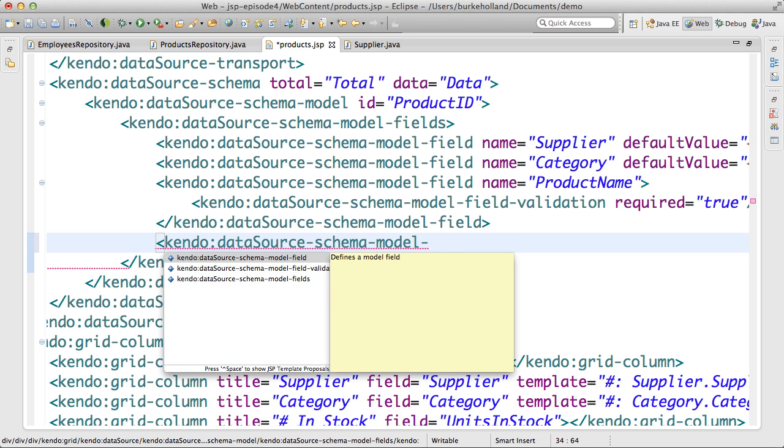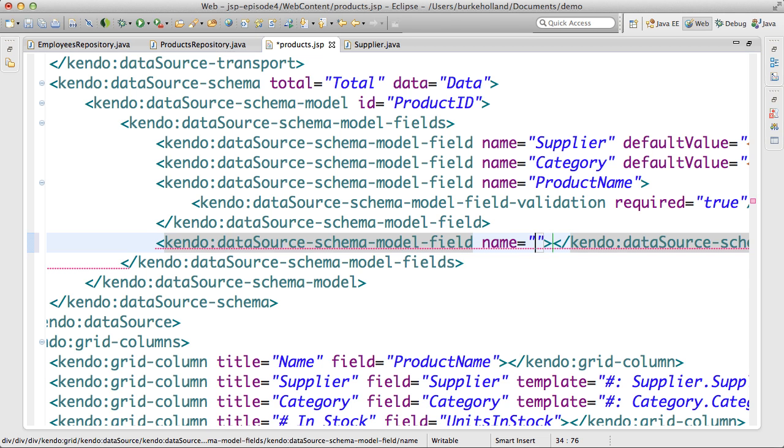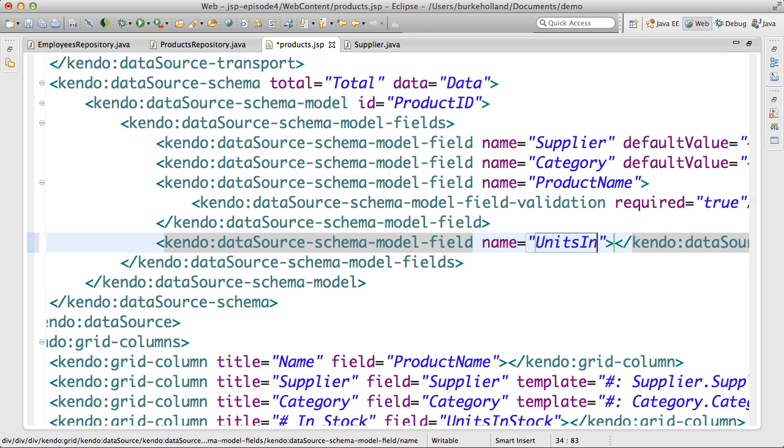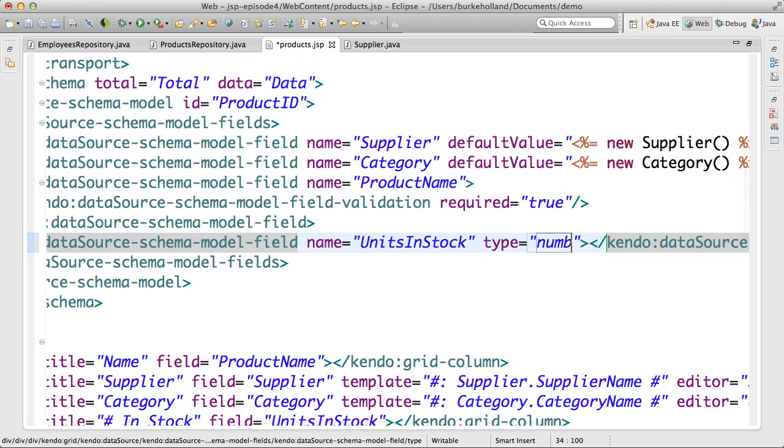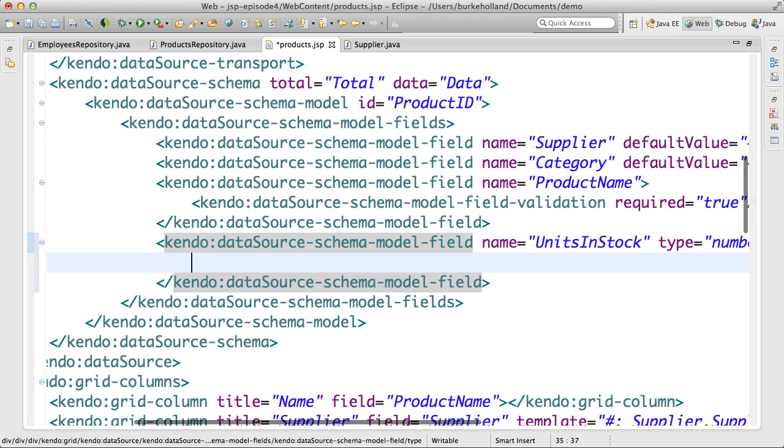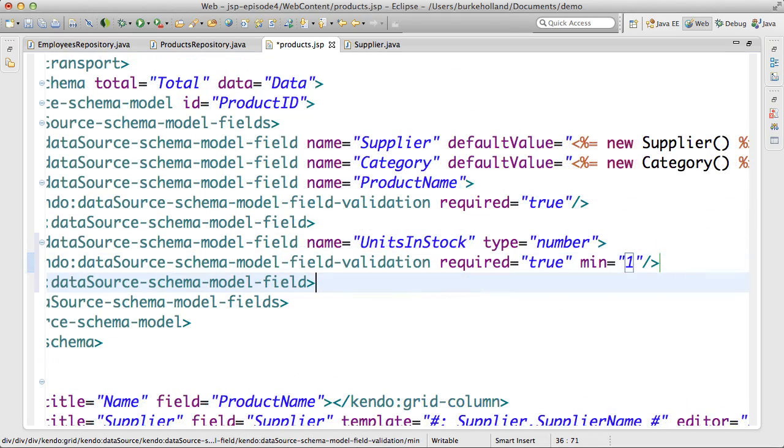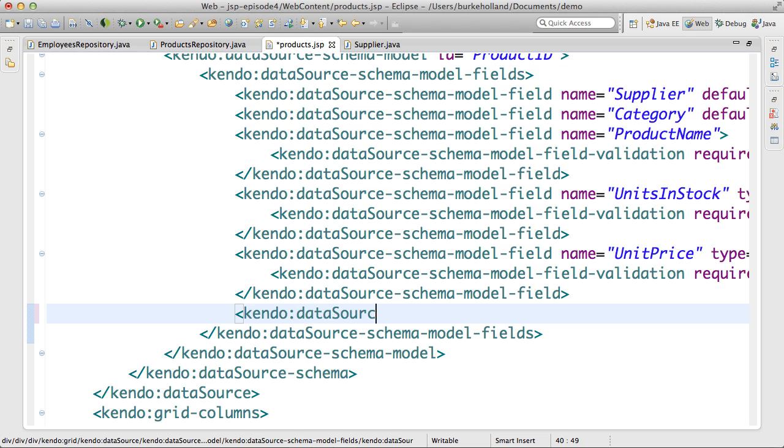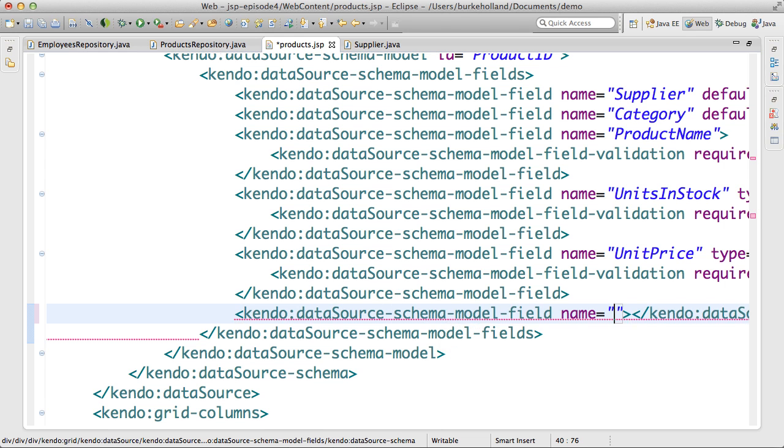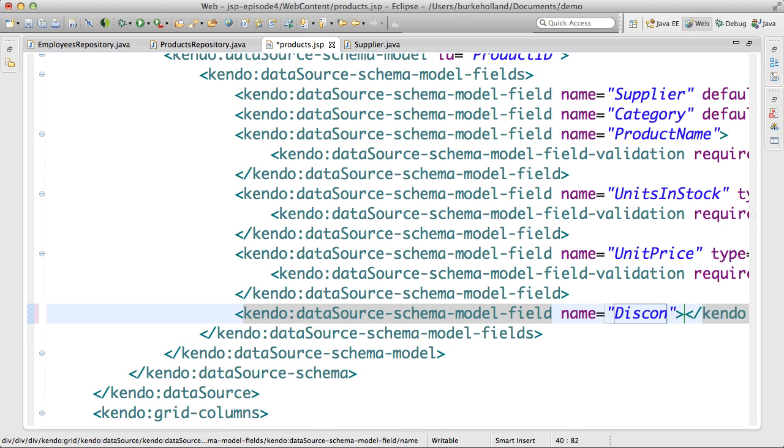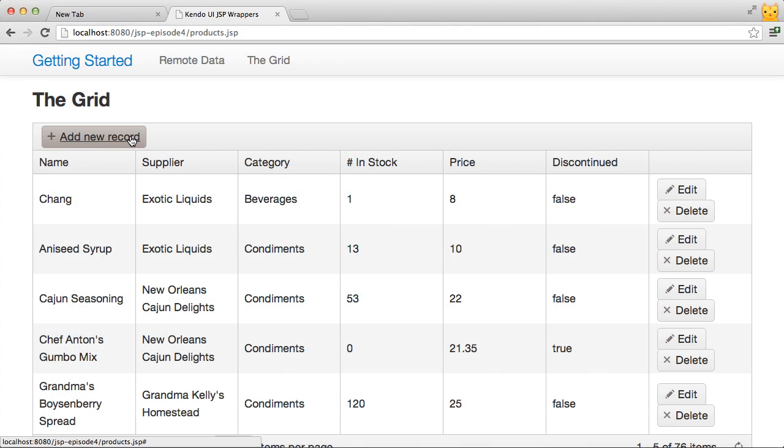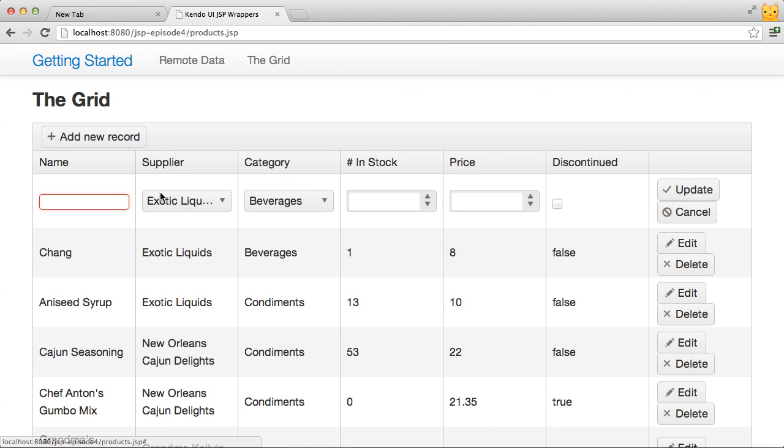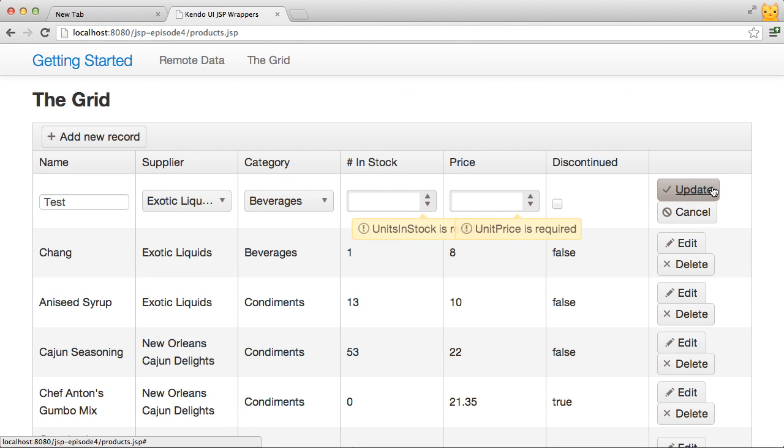Not only do I need those fields to be required, but I also want to make sure that they have a minimum value of at least one. Much more advanced validation can be done with fields using regex and the pattern attribute. I'll also designate the discontinued field as a boolean so the grid will display a checkbox instead of plain text. The grid now provides a numeric stepper for the price and units in stock fields and won't let me blank out them or the product name.